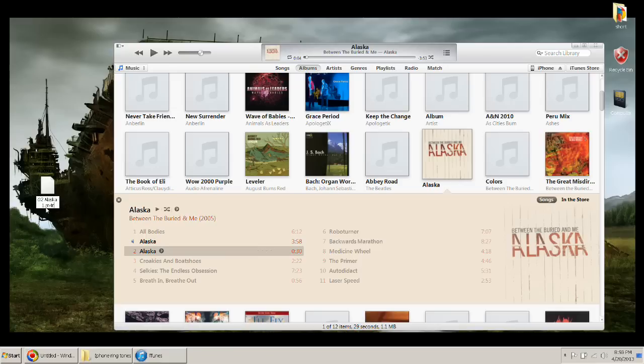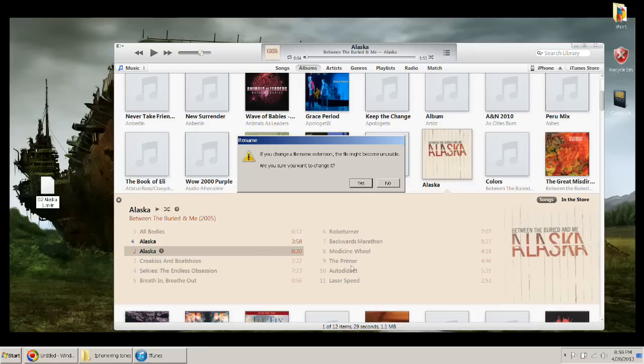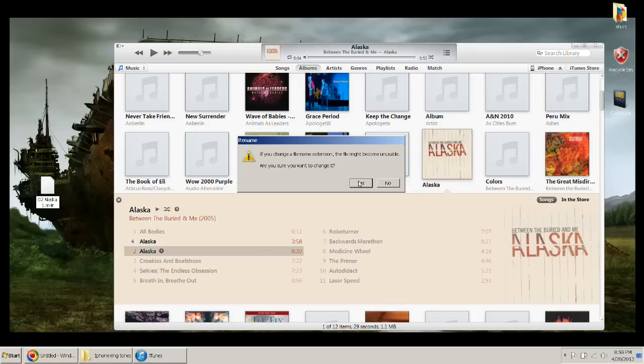What this does is it turns it into a ringtone file. If it's OK, just hit yes. Then there you go. Now you have your ringtone file.